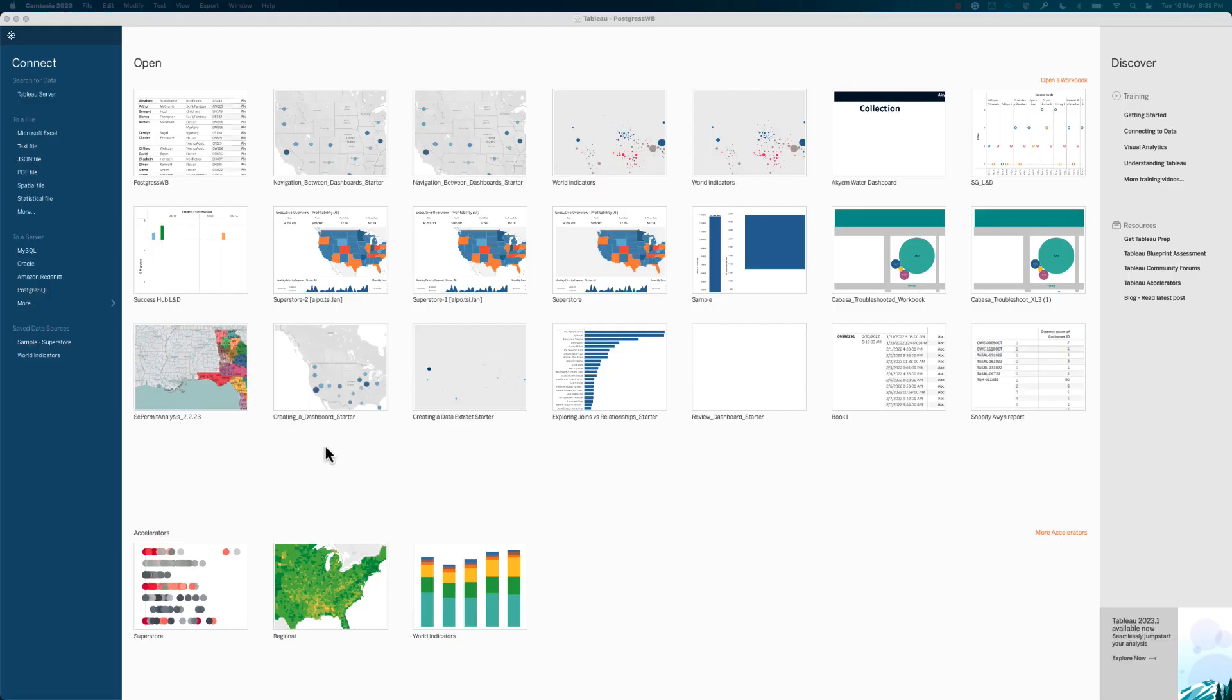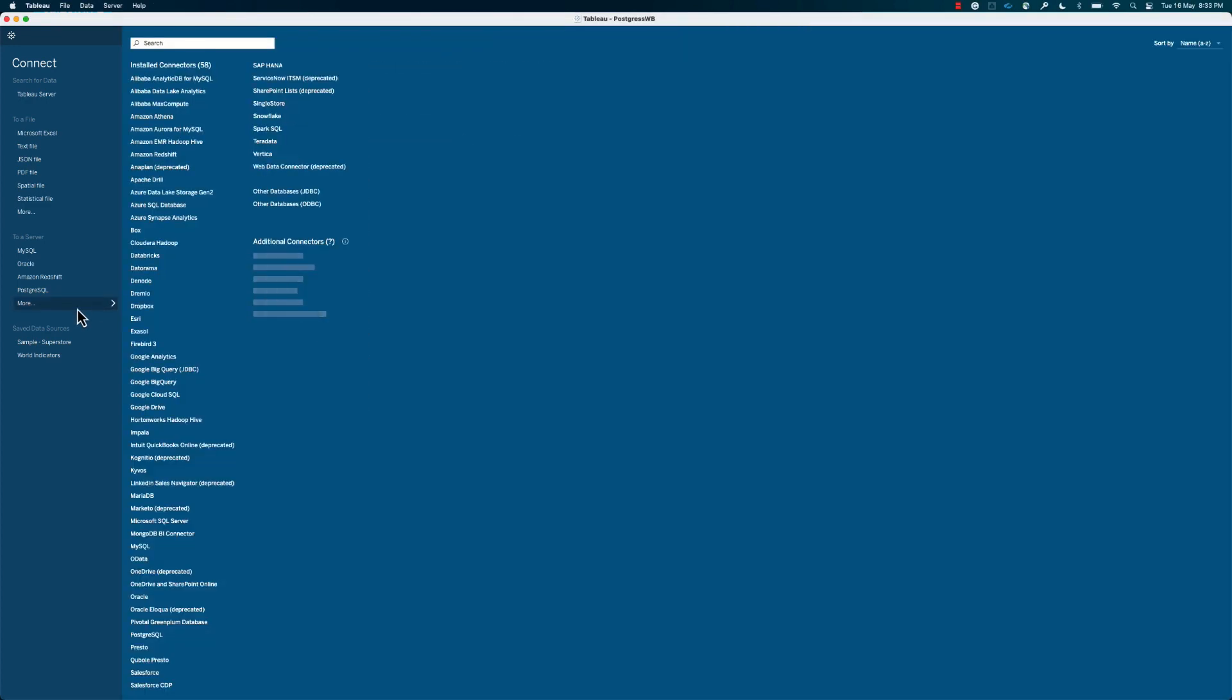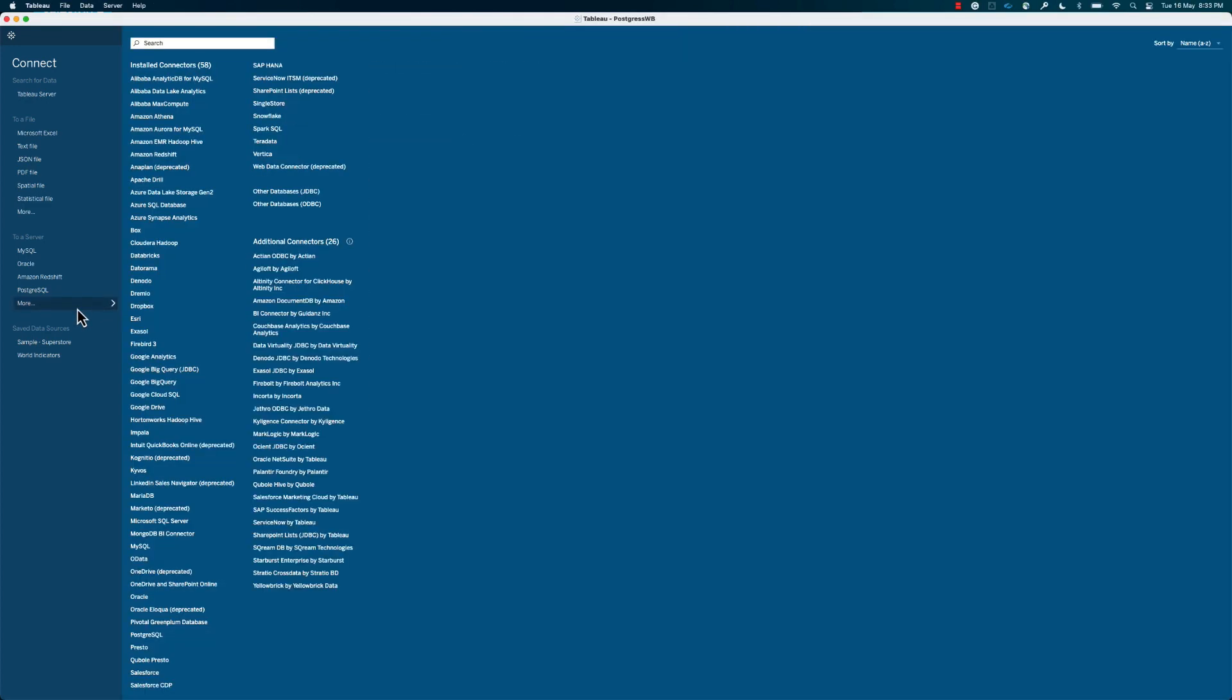Step 1. Open Tableau Desktop and click on the PostgreSQL connector from the list of data sources in the Connect pane. If you don't see it, please select the More option under the To a Server section of the Connect pane.